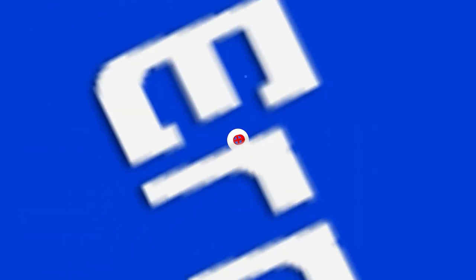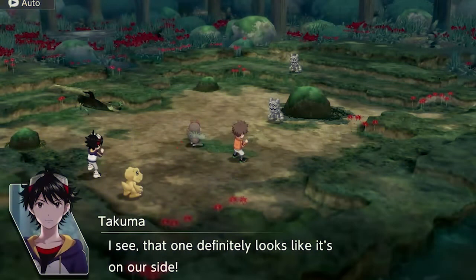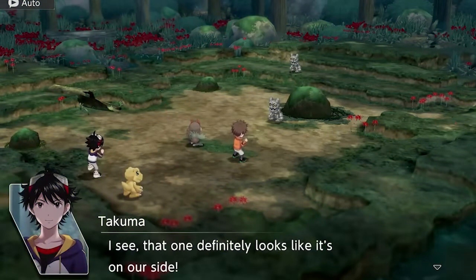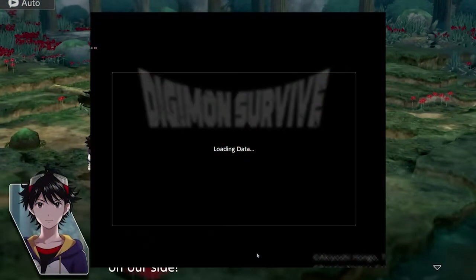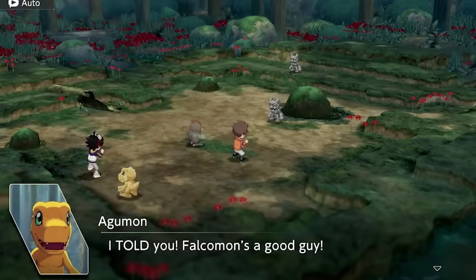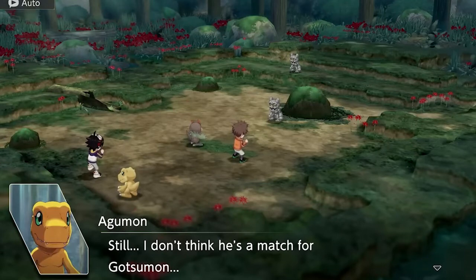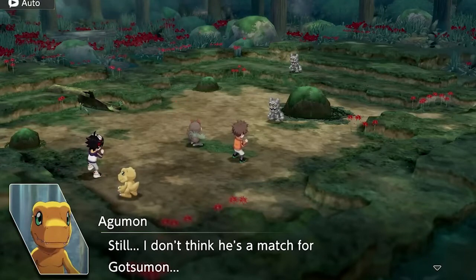Hello everyone, welcome back to my channel PC Error Fix. If you are unable to play Digimon Survive every time it gets stuck on the loading screen, this video tutorial is for you. Today in this video, I will show you how to fix the Digimon Survive stuck on loading screen problem.